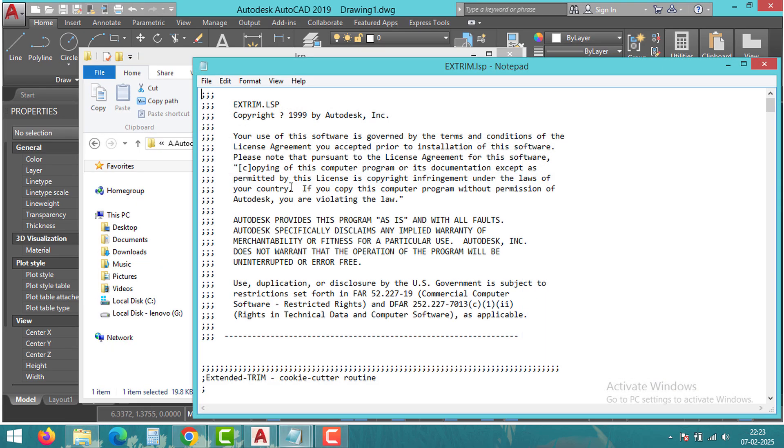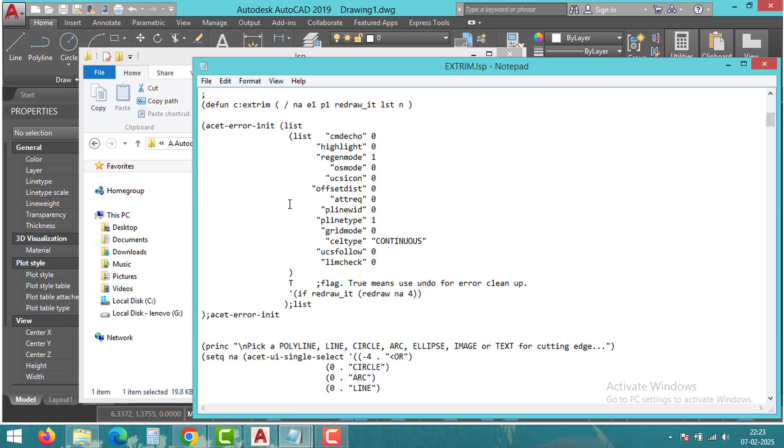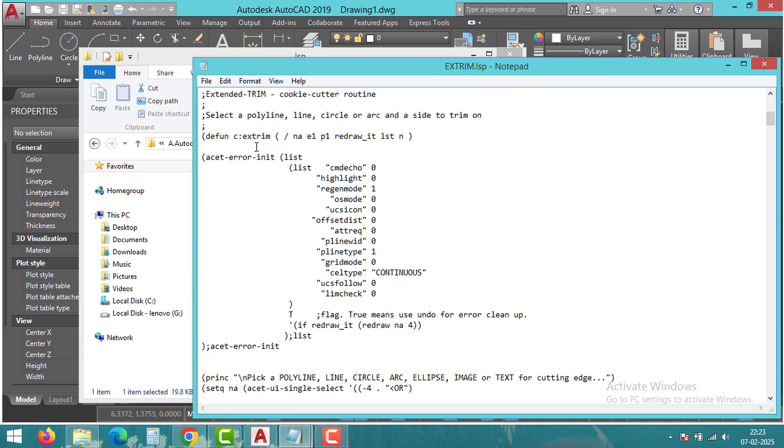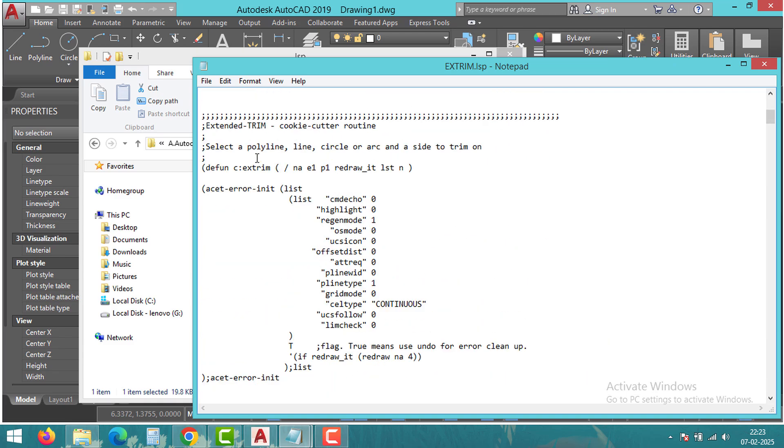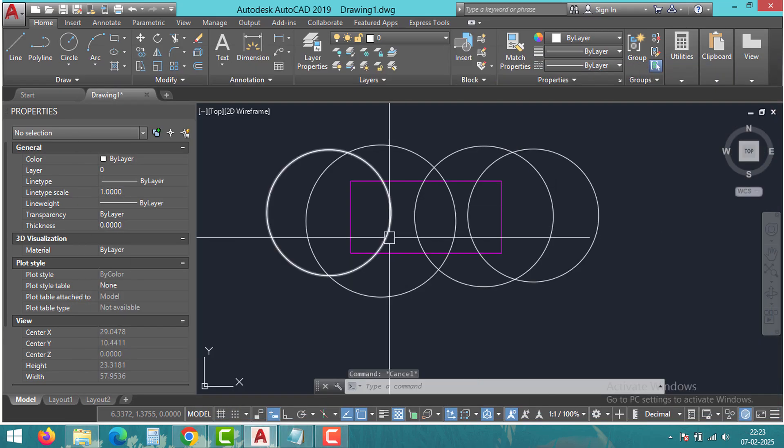As you can see, the command name Xtrim is mentioned here. You can type the same name in AutoCAD to use the Xtrim tool. Now let's learn the practical use of this tool.